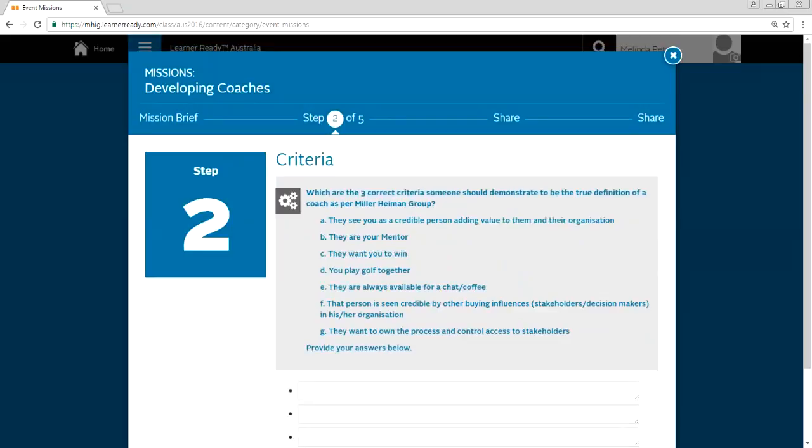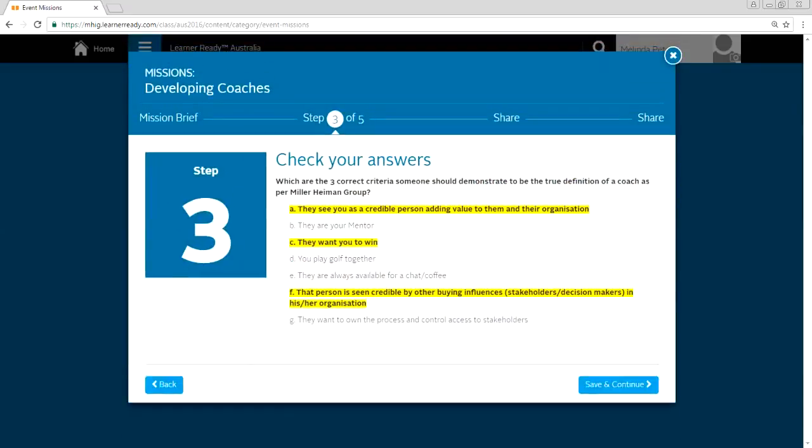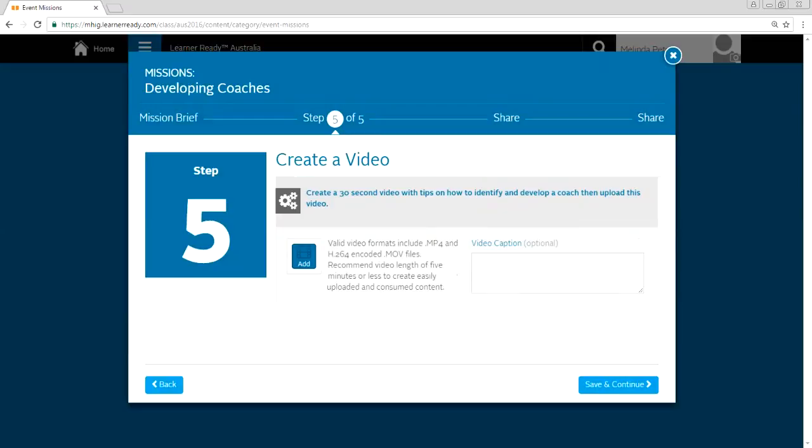Next. Which are the three correct criteria someone should demonstrate to be a true definition of a coach according to Miller-Hyman group definition? So pretty much in the blank spaces, they had to identify the correct answers. And then afterwards, we would display what were the actual correct answers, which is A, C, and F. Then on each table, discuss positive outcomes where a coach was present and impact of not having a coach. And people had to write in 150 characters either or.